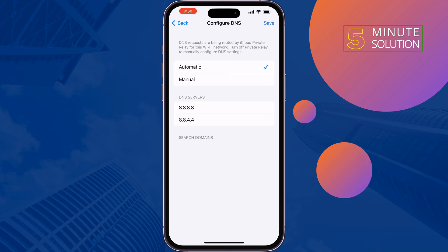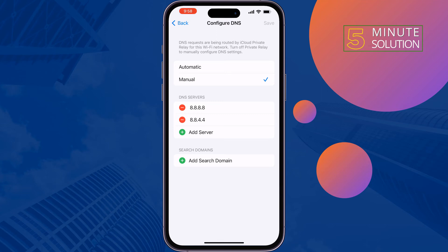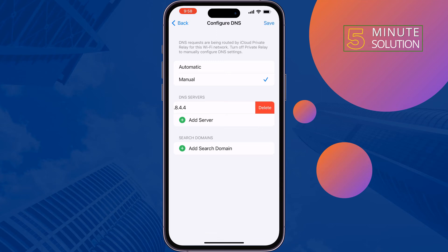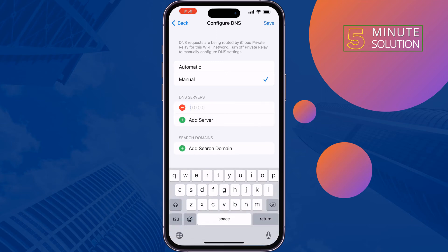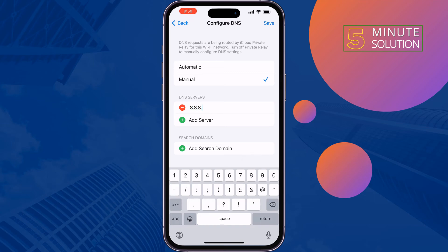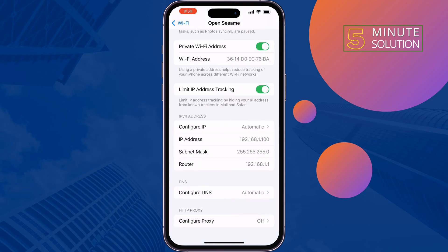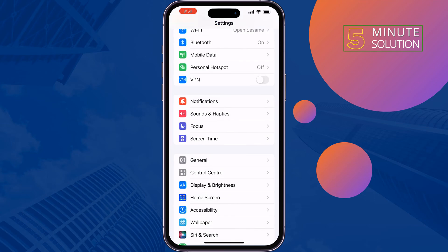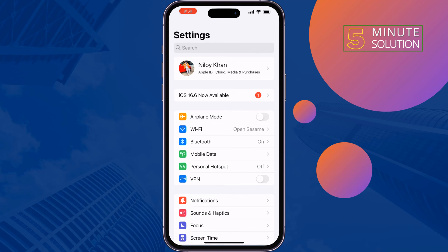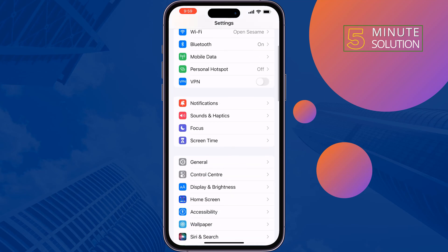Tap on Manual, remove the existing DNS server, tap Add Server and add 8.8.8.8. Then add another server: 8.8.4.4. Tap Save, then check the issue. The last solution is to offload the WhatsApp app. Go to General, then iPhone Storage.